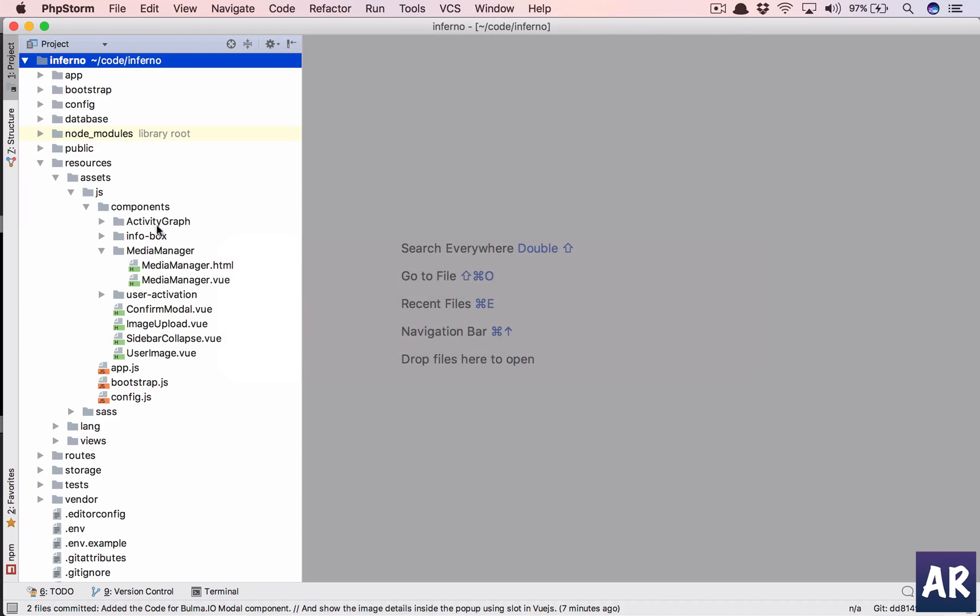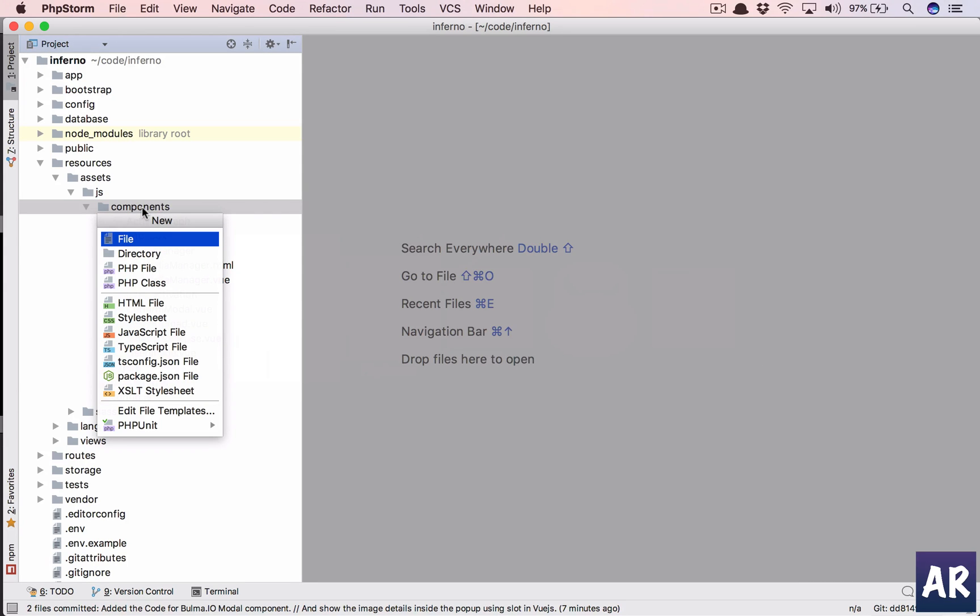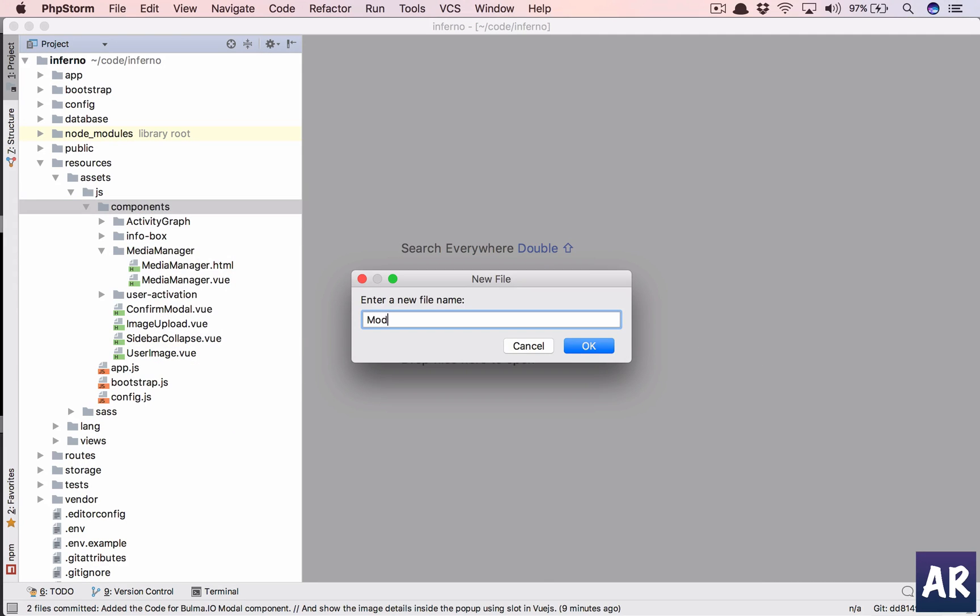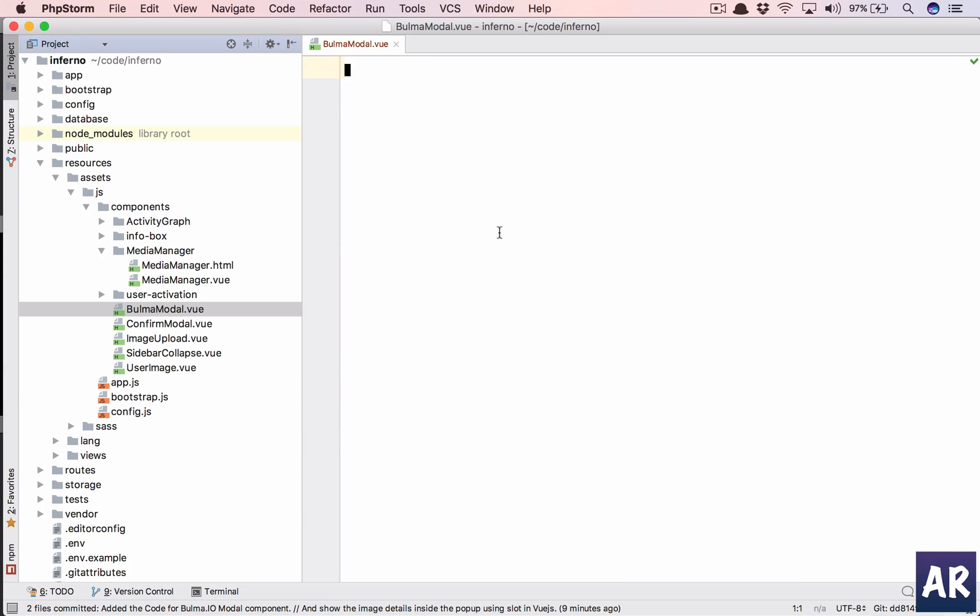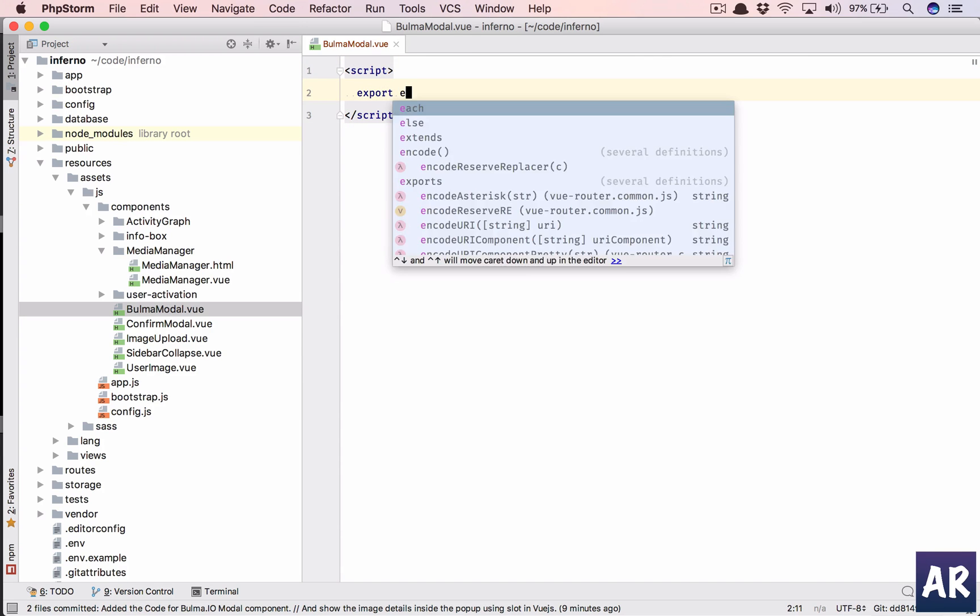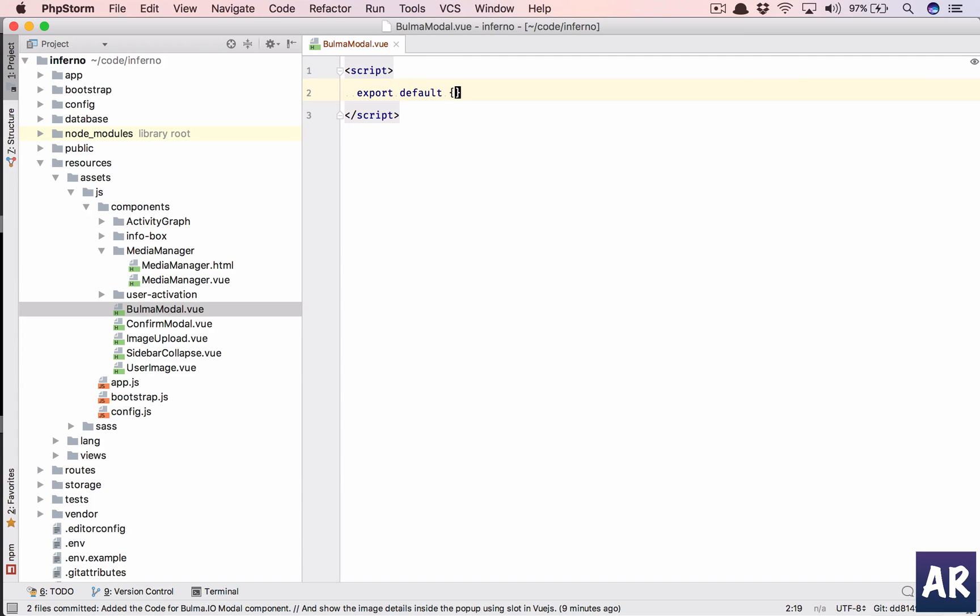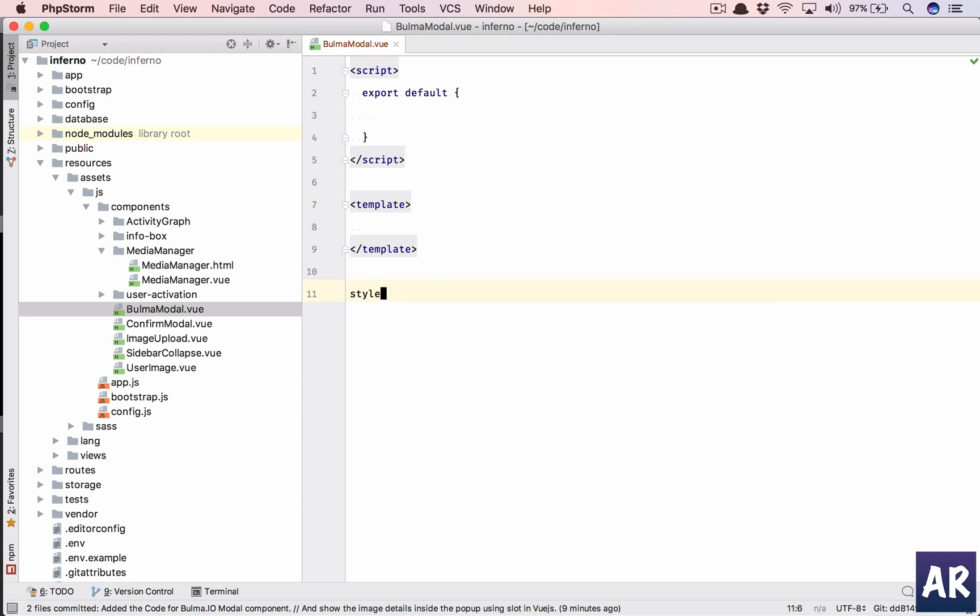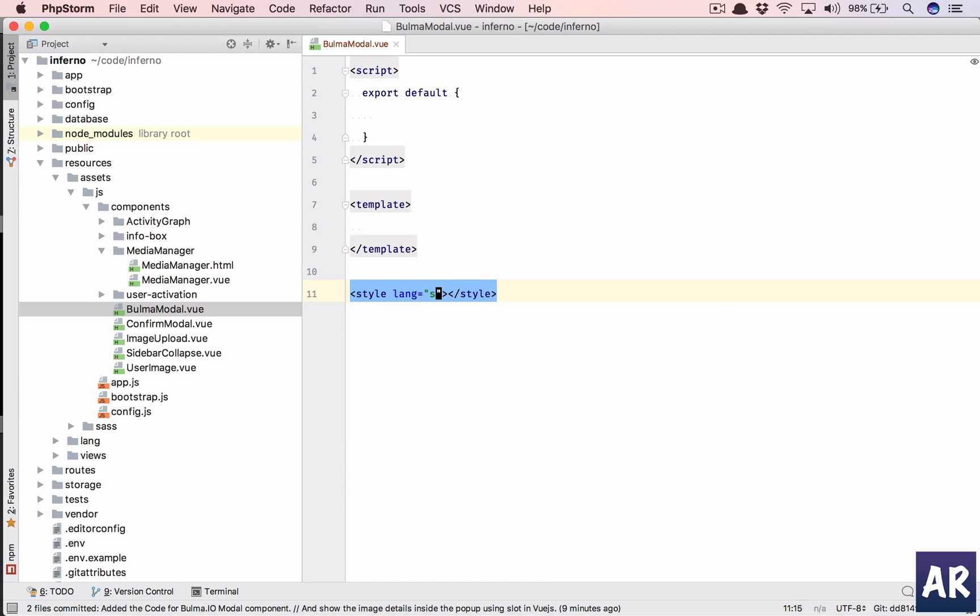First of all, in here inside components I will add a file which is our modal component, and in that we'll have our script, and the template, and the style. Once we have this we will have our style as well, the language as SCSS, and what I'm going to do is just paste the content for this SCSS which I have taken out from the CSS file, but you can always refer back to my repository and copy it.